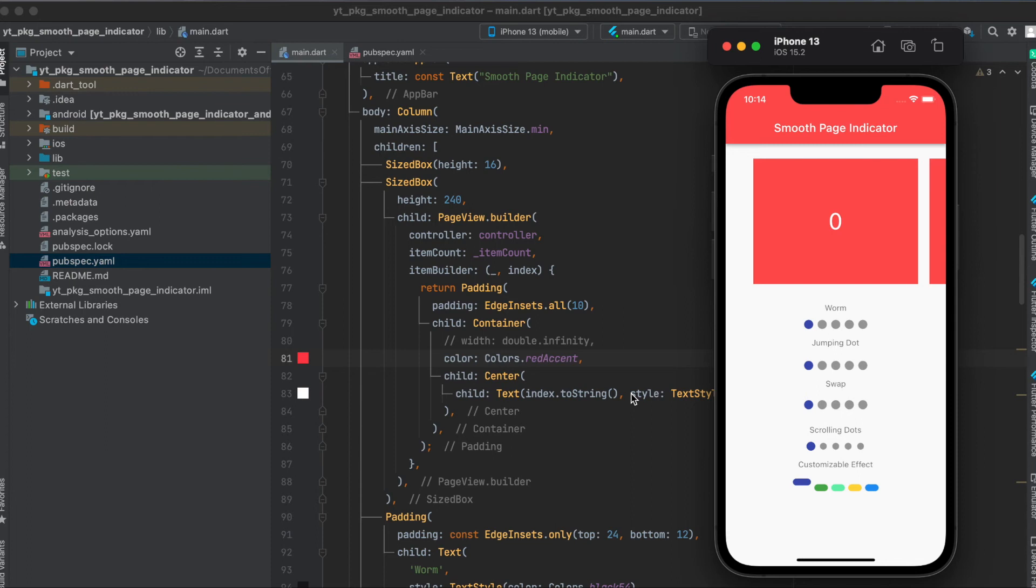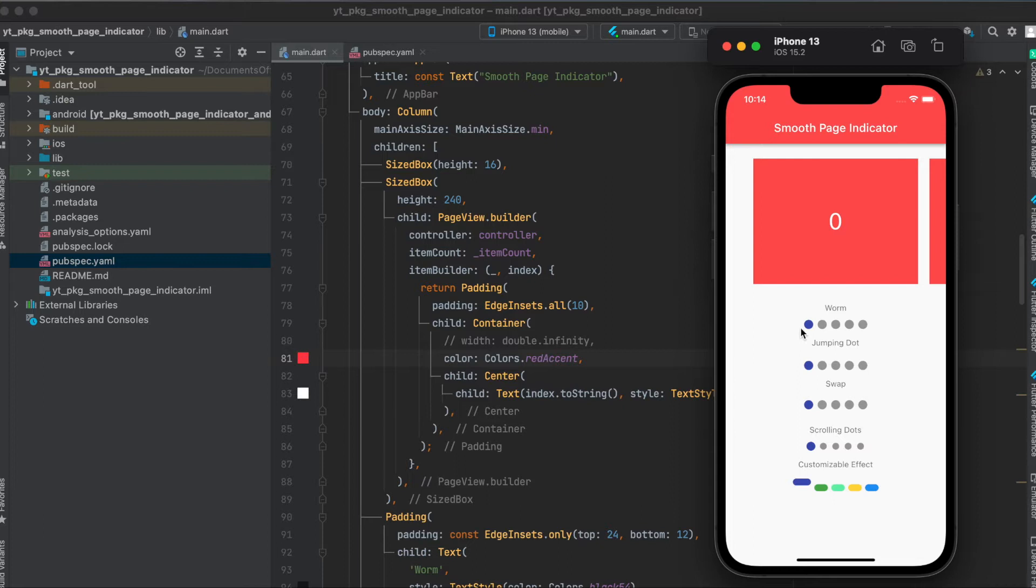In this tutorial, I'm going to show you how to use the Flutter package Smooth Page Indicator. This is the simple app we're going to build today, where we have a page view.